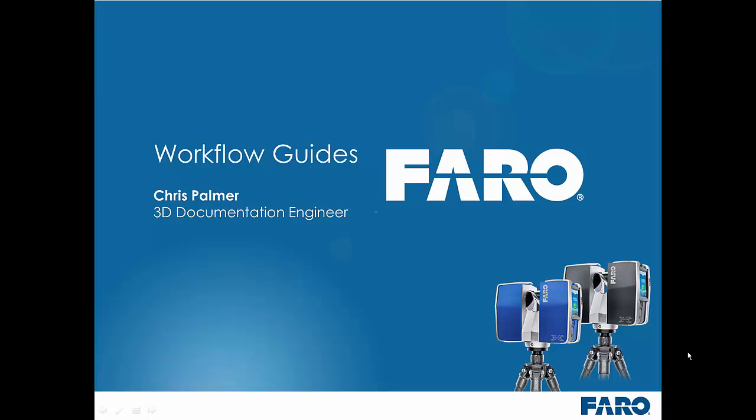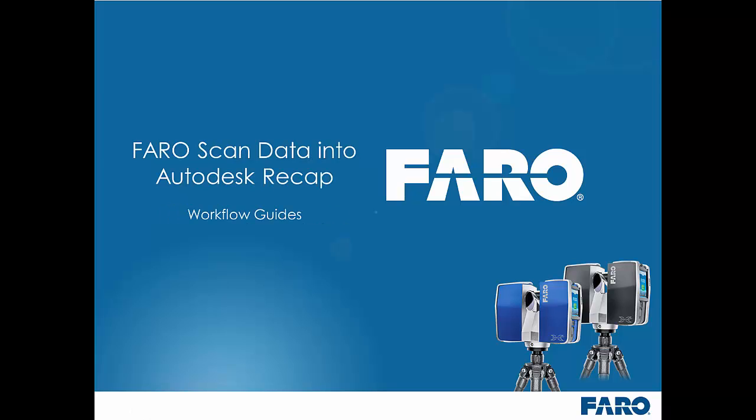Hi and welcome to the second in a series of workflow guides which we are putting together to help Pharo customers get the most out of their scan data. In the previous video we explored the export options from Pharo Scene, one of which was to save a copy of the registered and colorized scan files directly out of Scene.